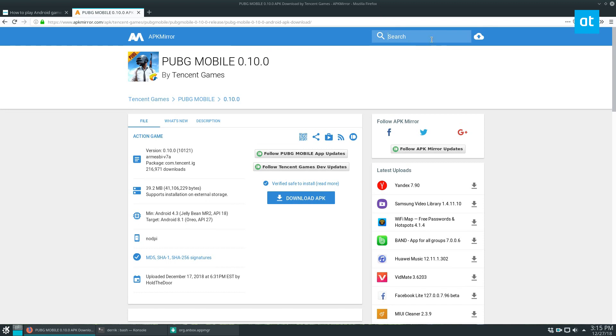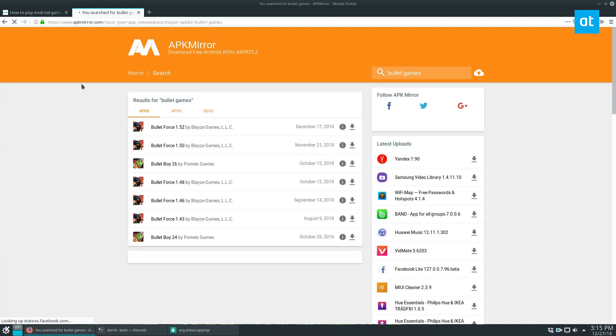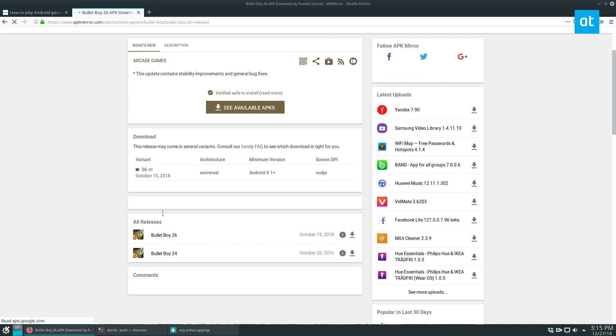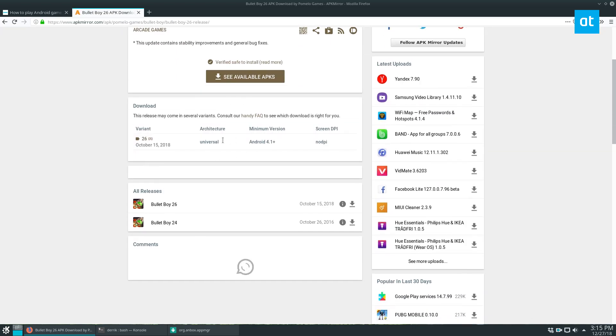The reason we're gonna go with Bullet Boy though is if you type in bullet games you can do this with any game but you need to search APK mirror and search for a CPU that works. Something that is compatible and so let's download this one we can see that it's universal.